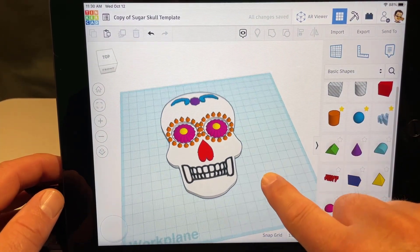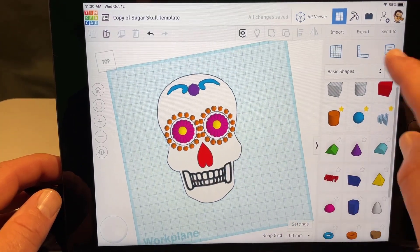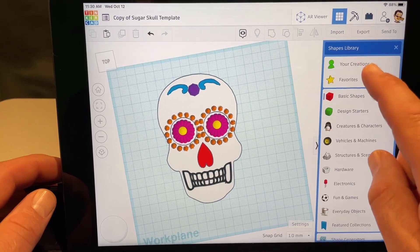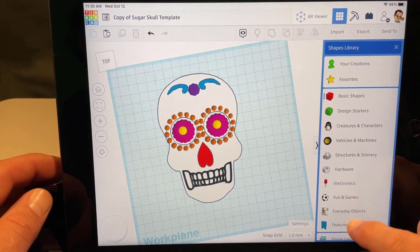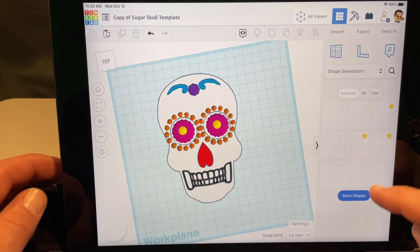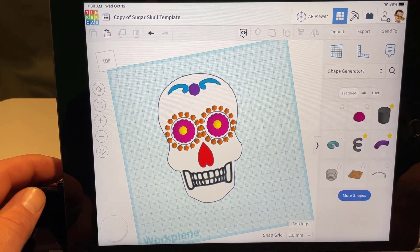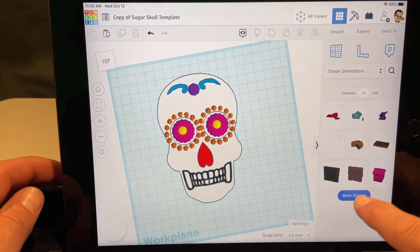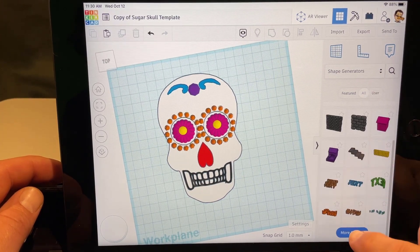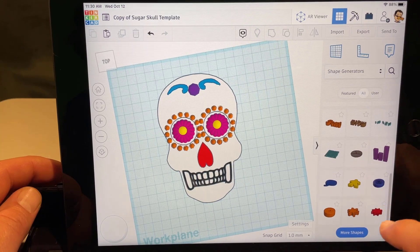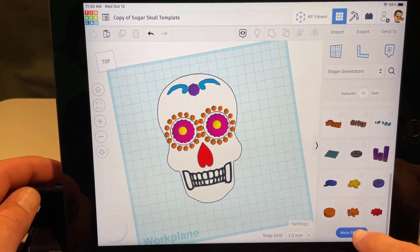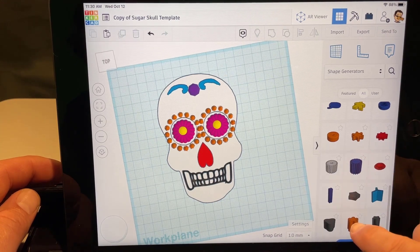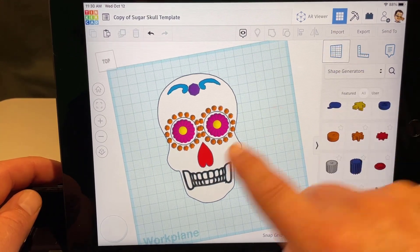Put the work plane back on the ground. Don't forget you can search for shapes in other places — go down to Shape Generators. There are tons of cool things in here to explore. Click 'more shapes' repeatedly to see all the amazing things available. I'm going to take this one and put it on the cheek.